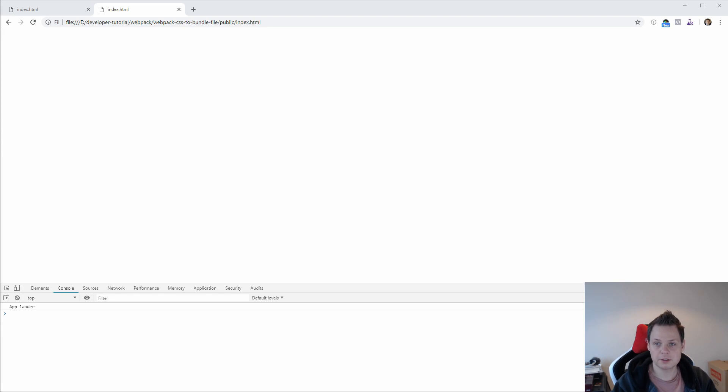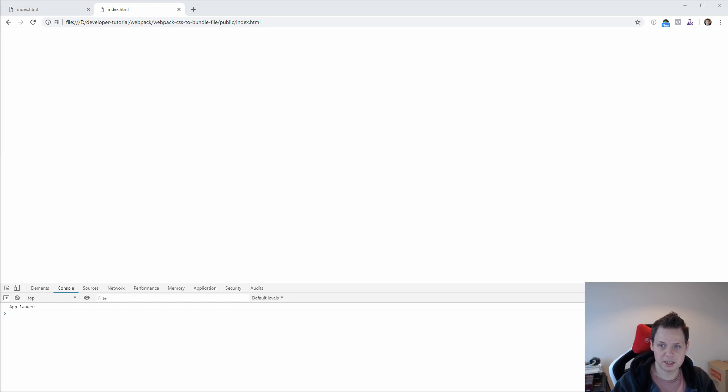Hello and welcome to this video. In this video I will show how you can save your CSS files to an external file.